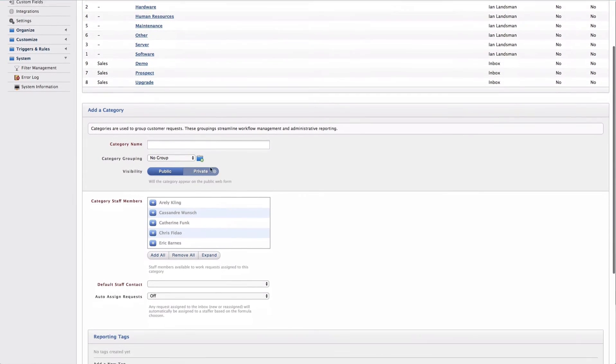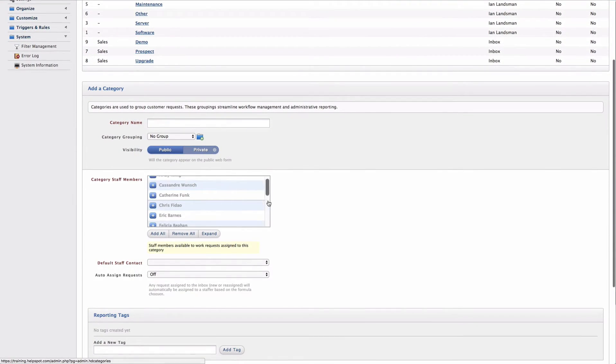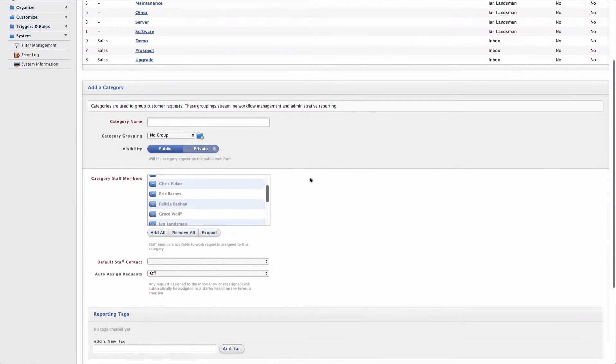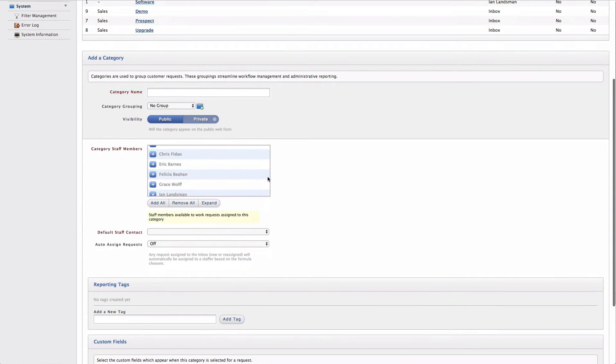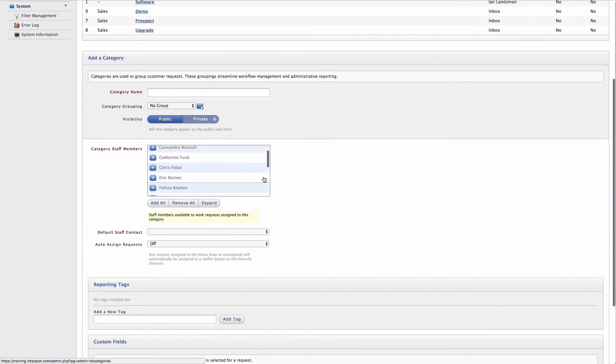We can also choose to add a new category by using the form below. Let's go ahead and add a category and we'll walk through a few of the settings.